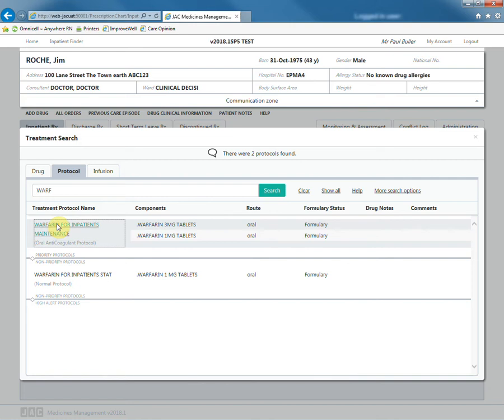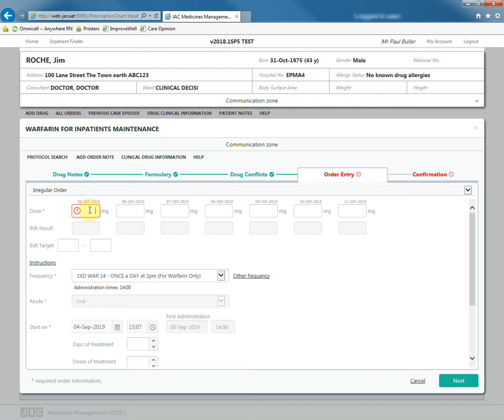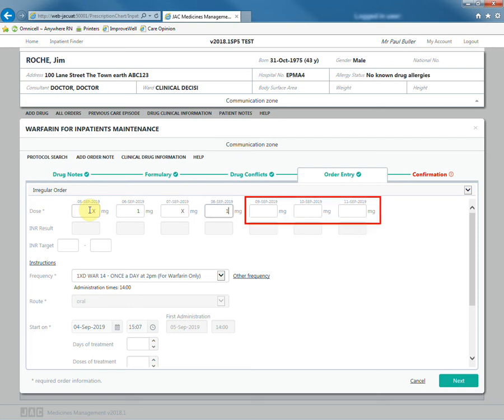Order entry will open with a regular order automatically selected. Here you can enter irregular doses for up to seven days. Zero milligrams can be prescribed. If you need to enter fewer doses, you can leave the later entries blank.